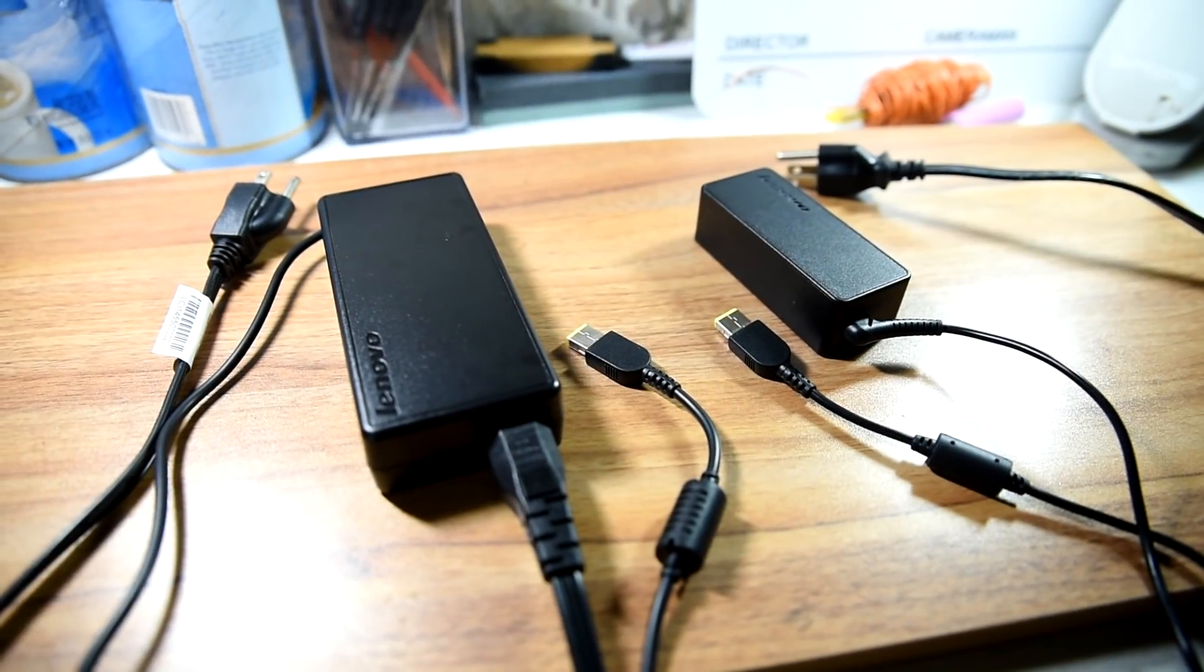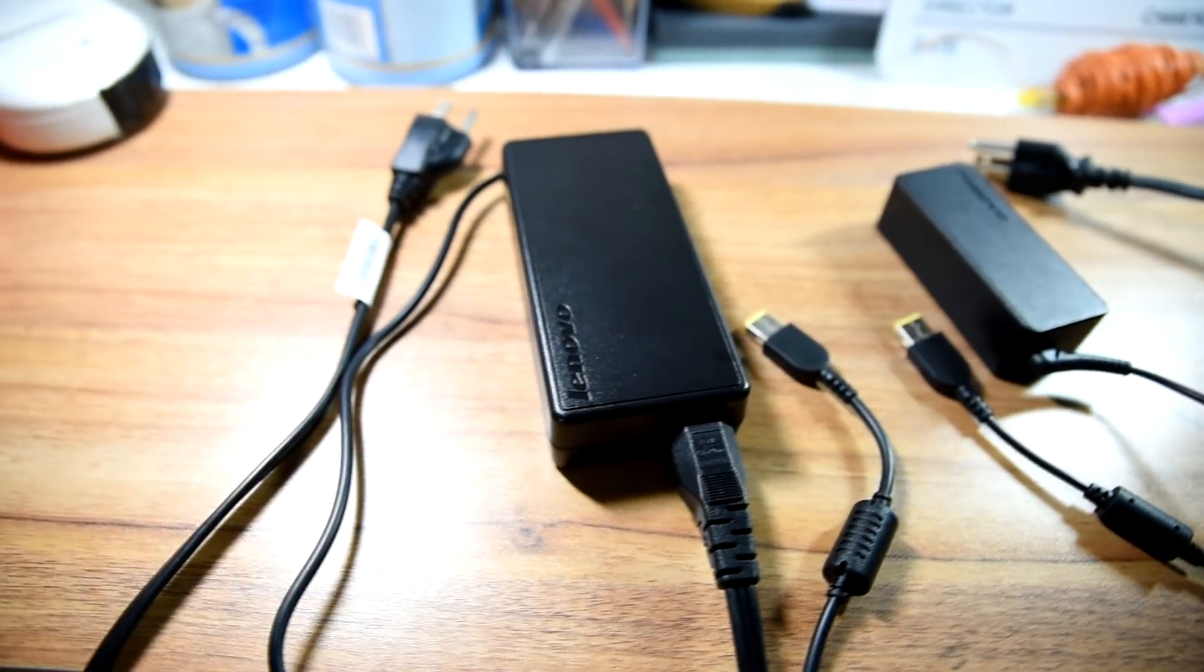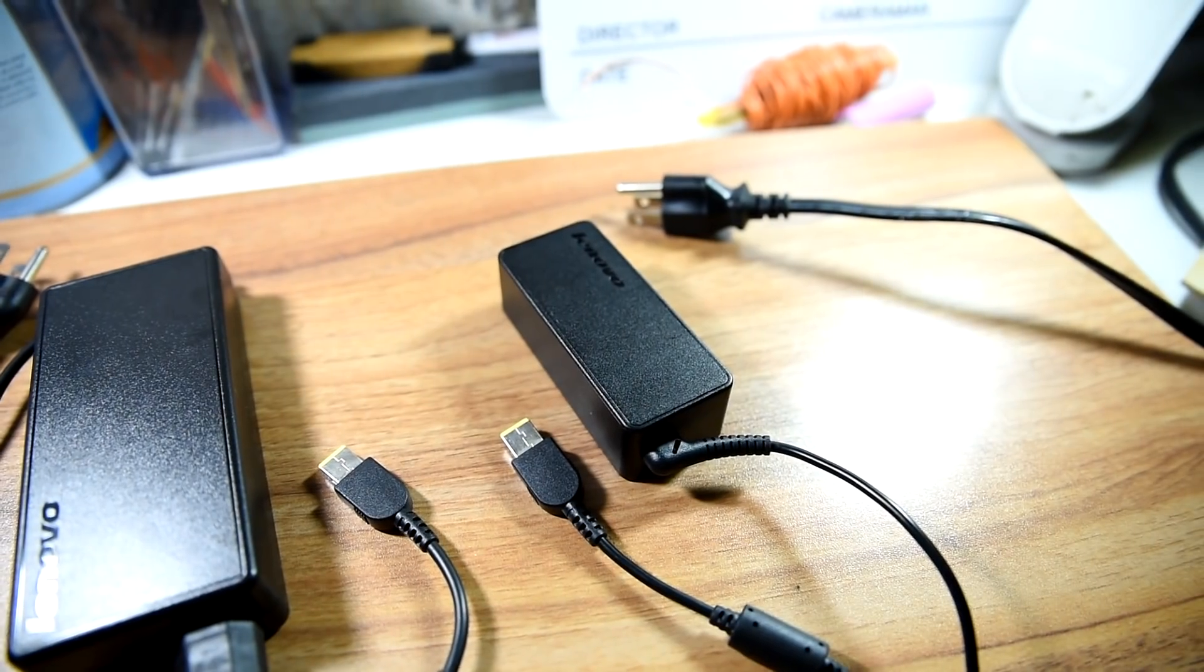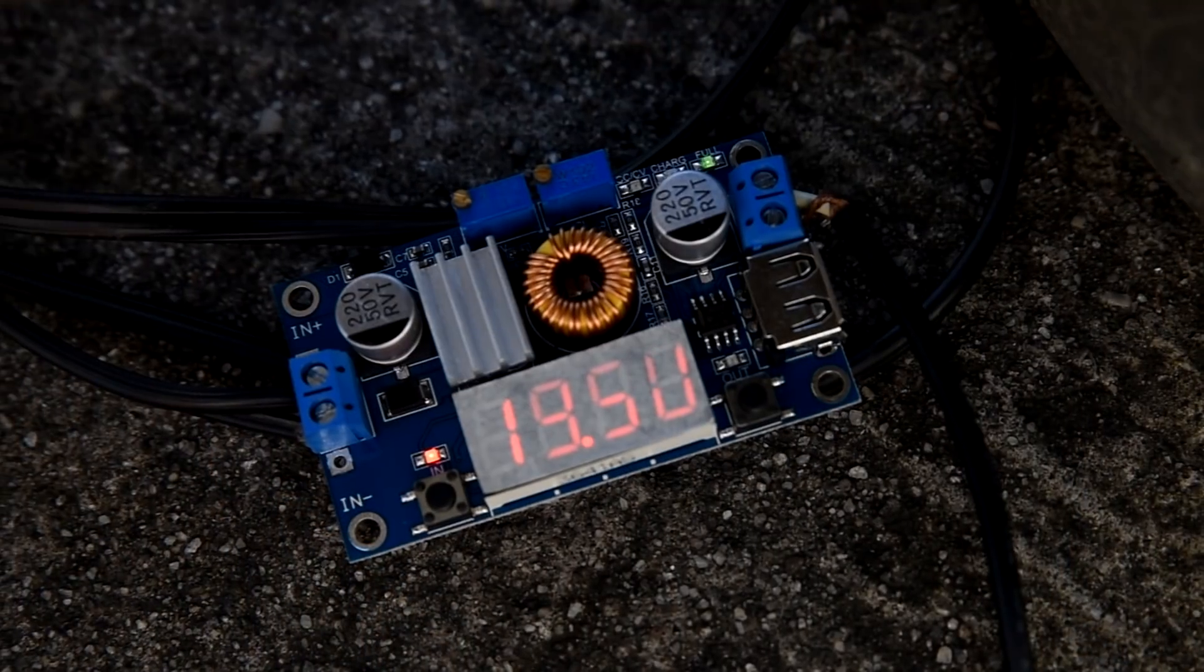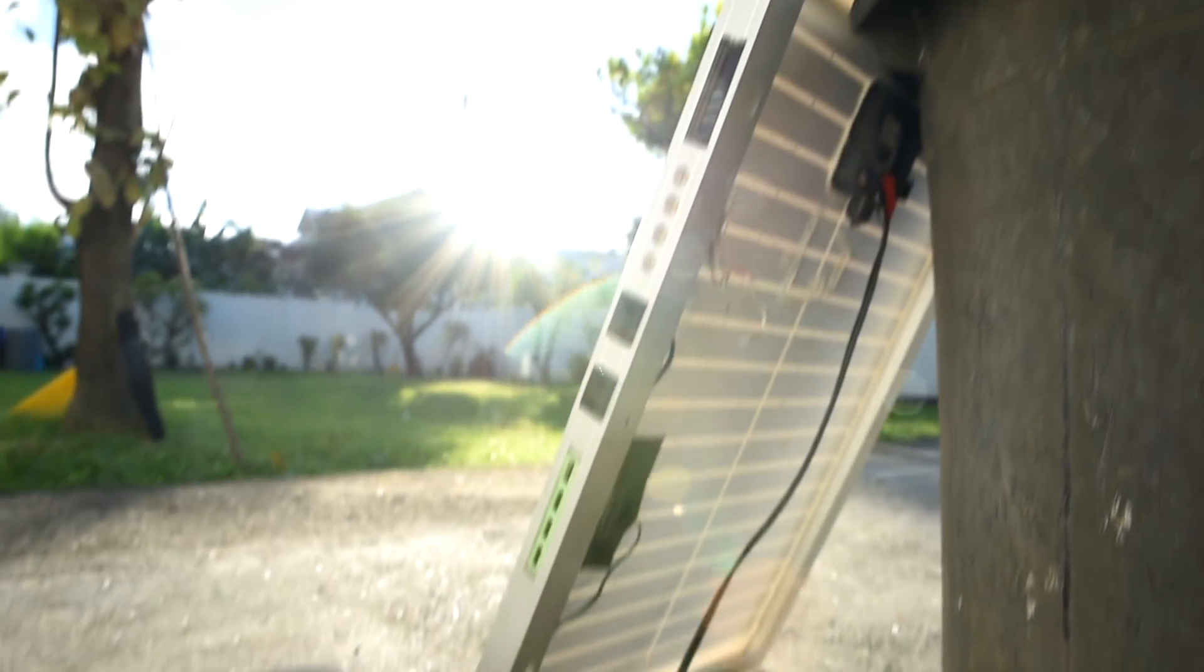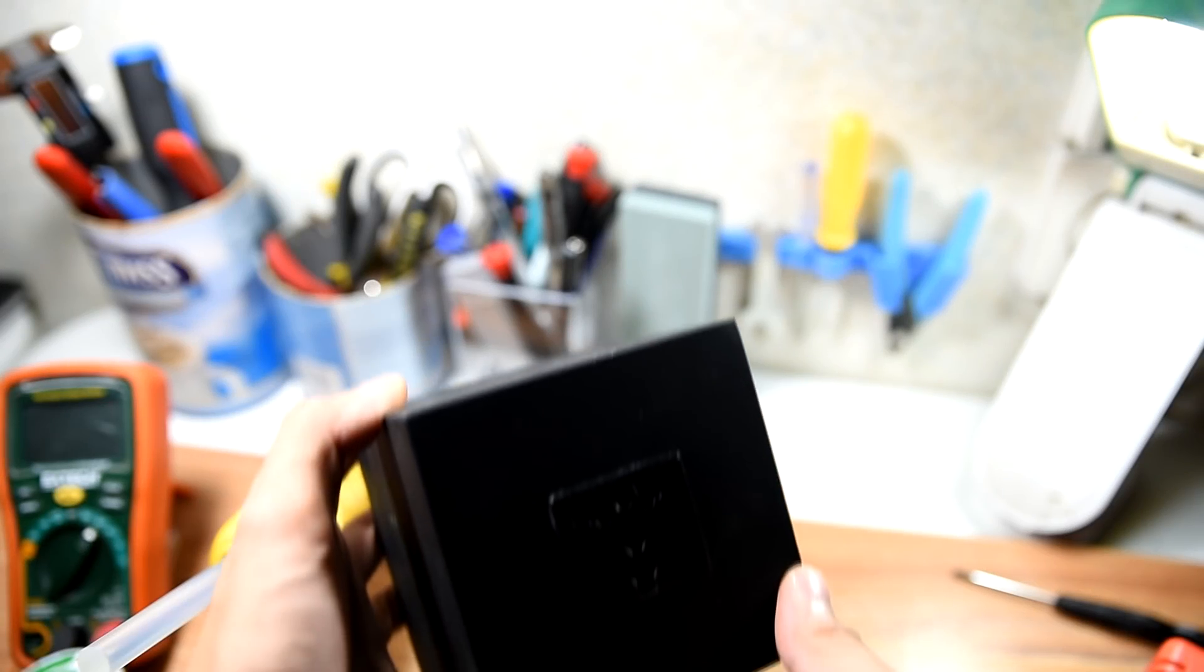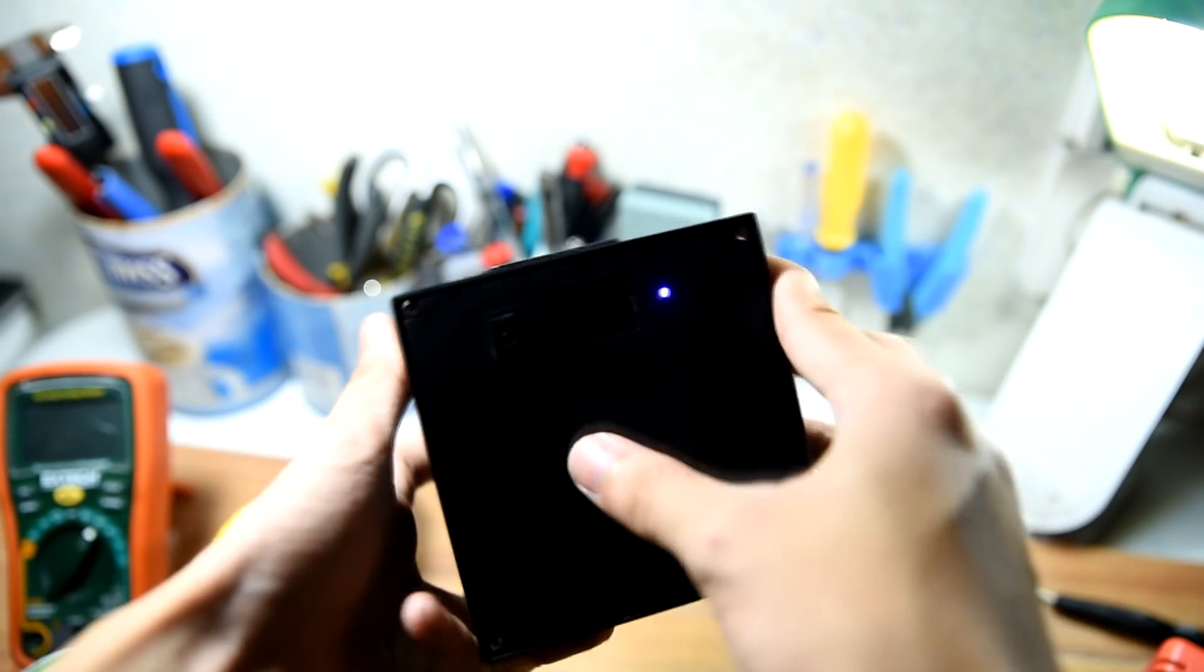For you to be able to charge your project, find a power brick with a voltage of at least 14 to 24 volts, then plug it into your project's charging port. You can also charge it directly to a solar panel with the same output voltage. And now you have your own portable AC outlet power bank.